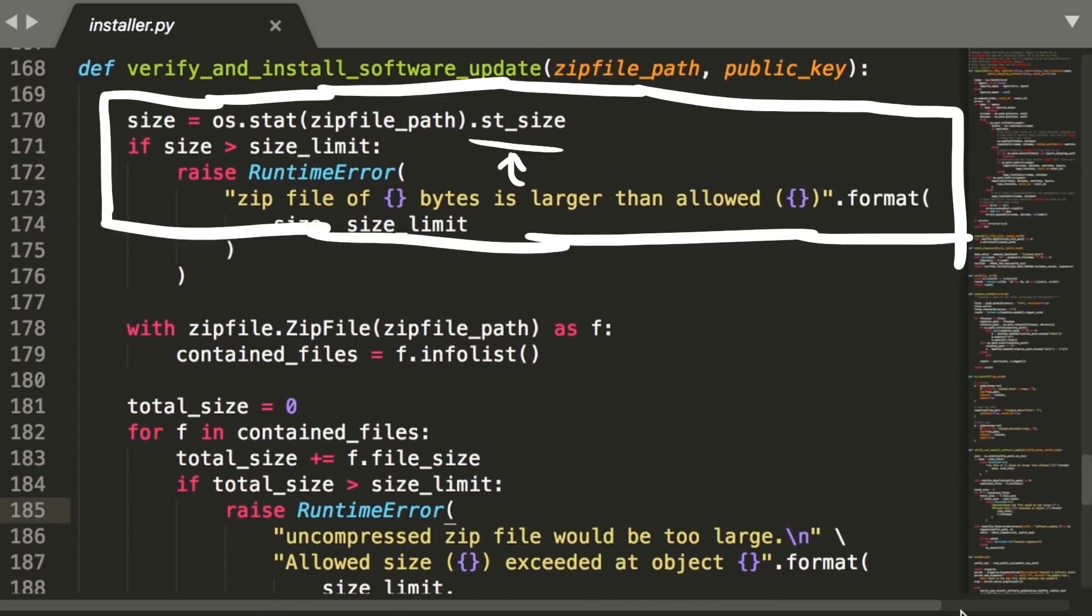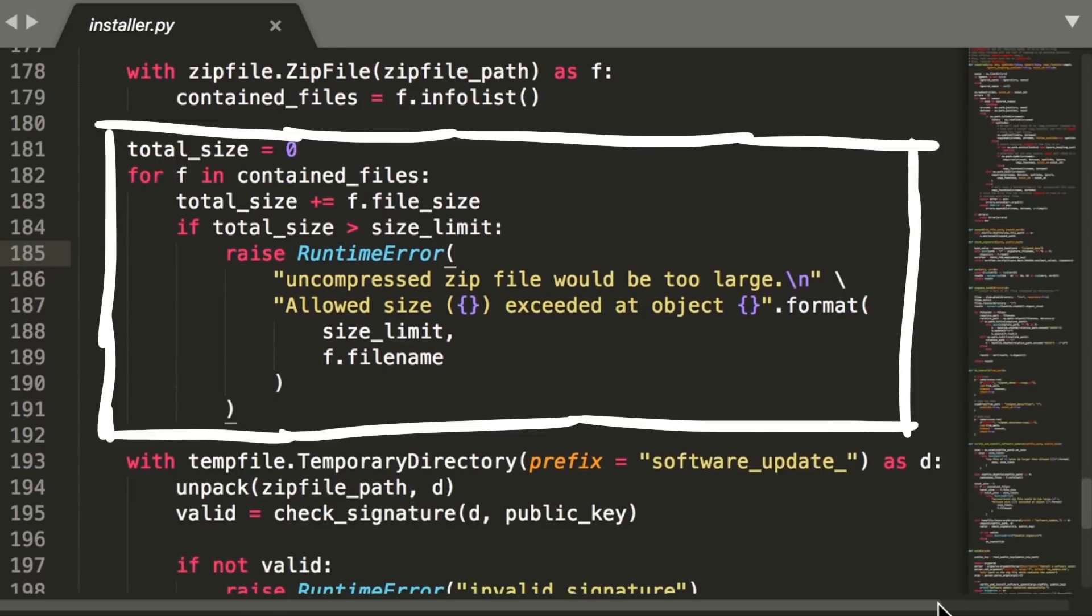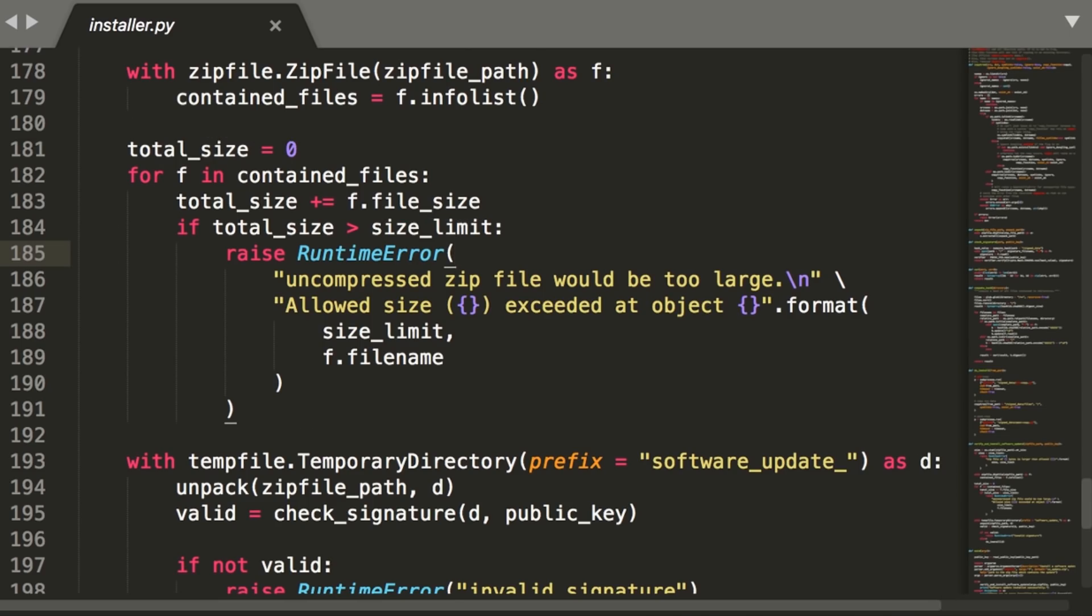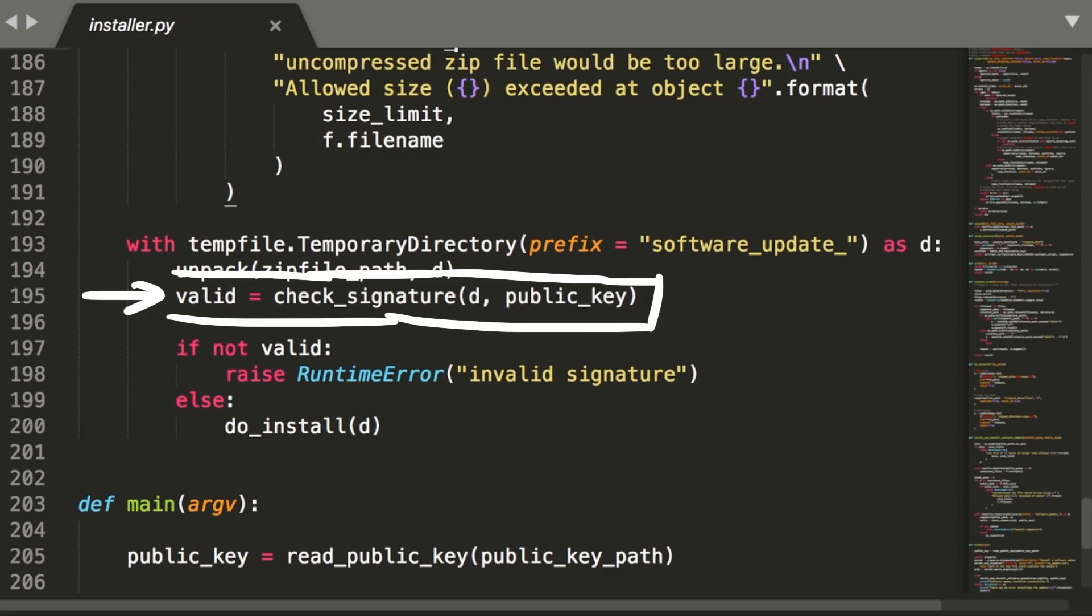In there it will check the size of the zip file. If ok, read the information of all the files in the zip. Then looping over this information and check for each file the file size. If everything is safe here as well it will unpack the zip into a temporary directory and call check signature. And if the signature check was valid it will call do install.